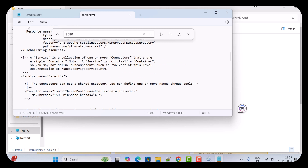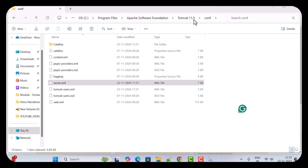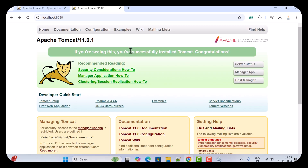So this is how we can change the port in an existing Apache Tomcat server. All right, great — I will see you in the next video.